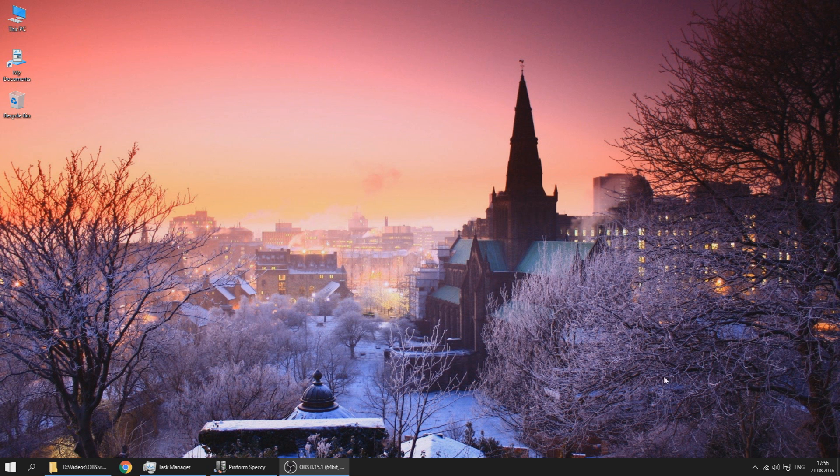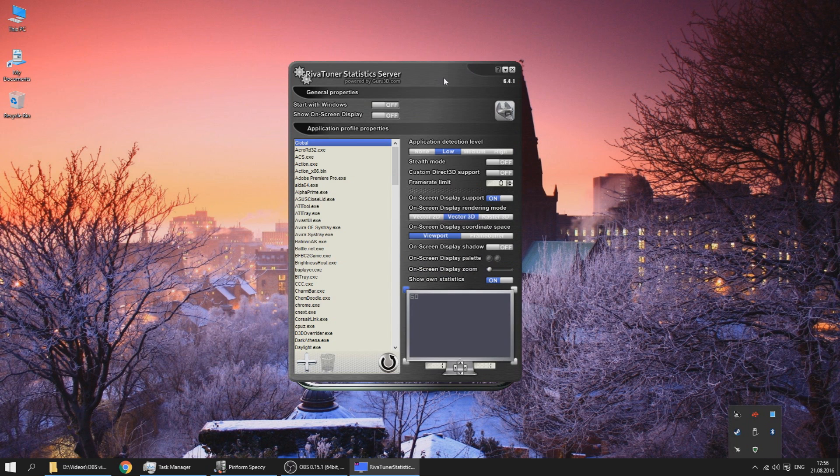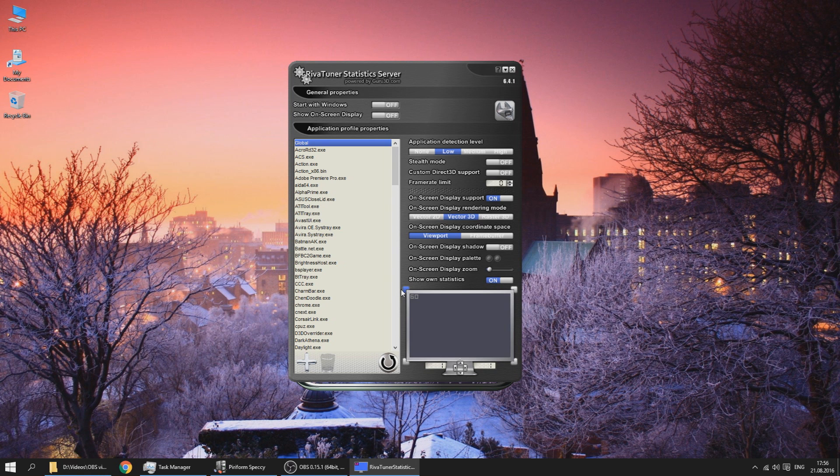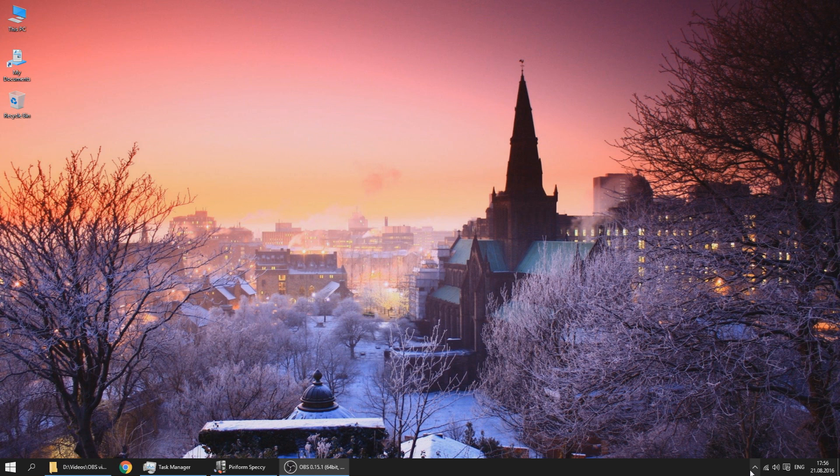Together with MSI Afterburner you'll be getting RivaTuner Statistics Server which basically allows you to see these GPU and CPU parameters on your screen while gaming, which a lot of tech people like to use. But we'll be using MSI Afterburner, the main app here.